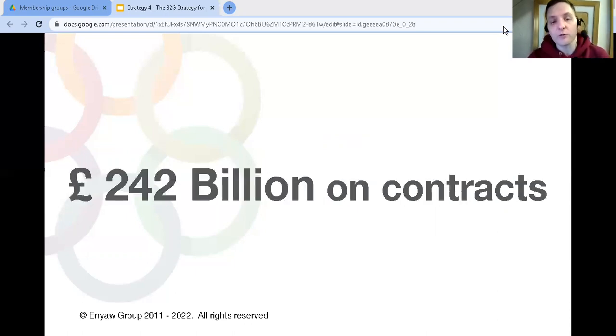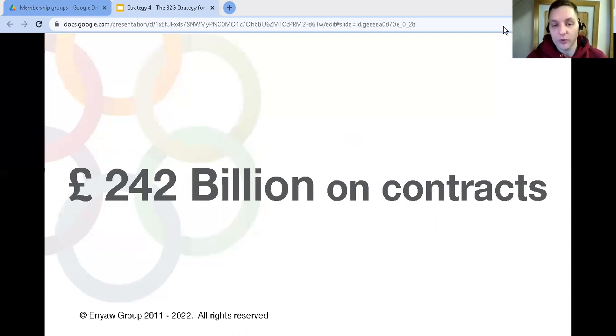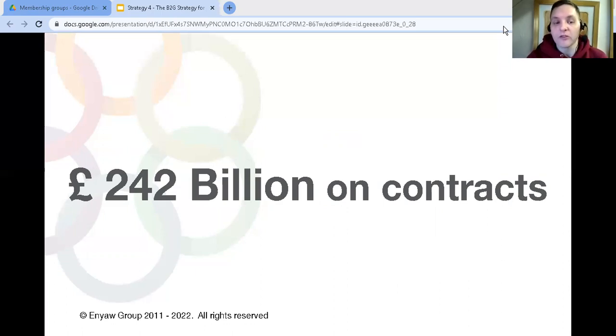The public sector spends around £242 billion on contracts every year in the UK, and the government set a target that at least one third of those contracts should go to small and medium-sized businesses. We've used this strategy to grow our own businesses massively, but let me ask you a question.